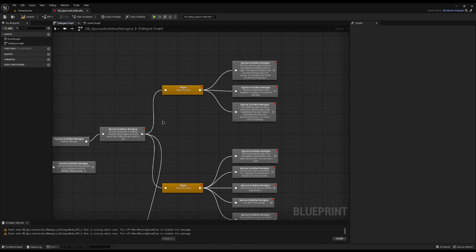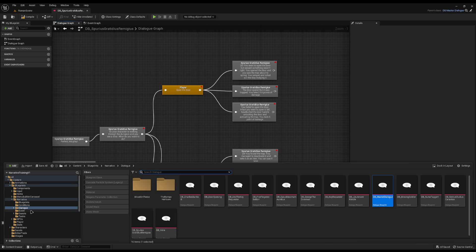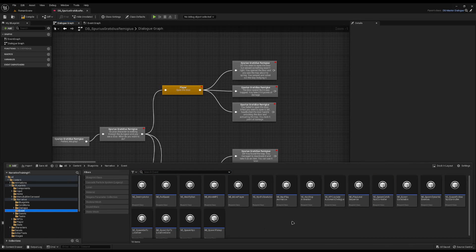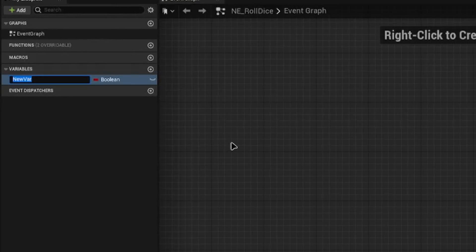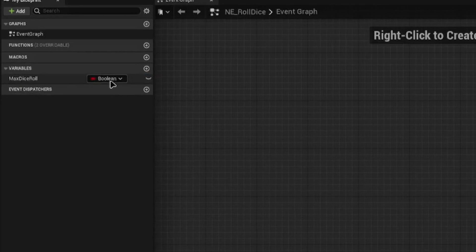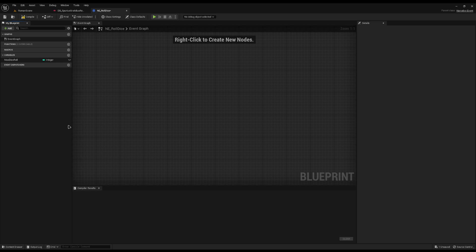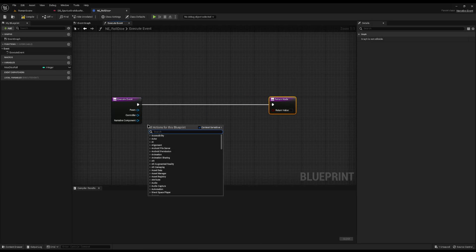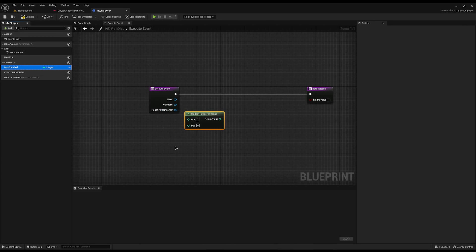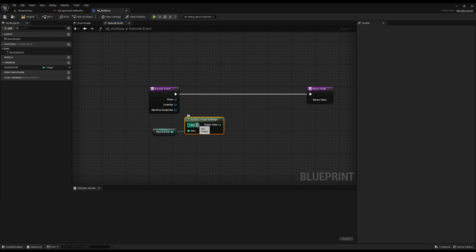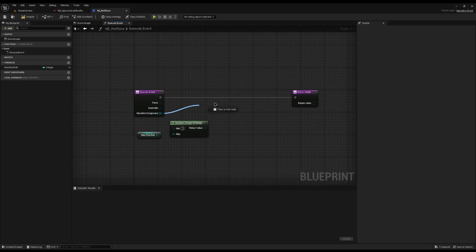Now we need a way to change the value of the dice. I'll open my content drawer, go to Blueprints > Narrative Event, and create a new event called 'any_roll_dice'. I'll create a variable called 'max dice roll' set to an integer — this lets us pass in whether we want a d6, d8, d10, d20, anything you want. In the execute event I'm going to add a Random Integer in Range, plug the max dice roll into the max, and set the minimum to 1 because you can never roll a zero on a dice.